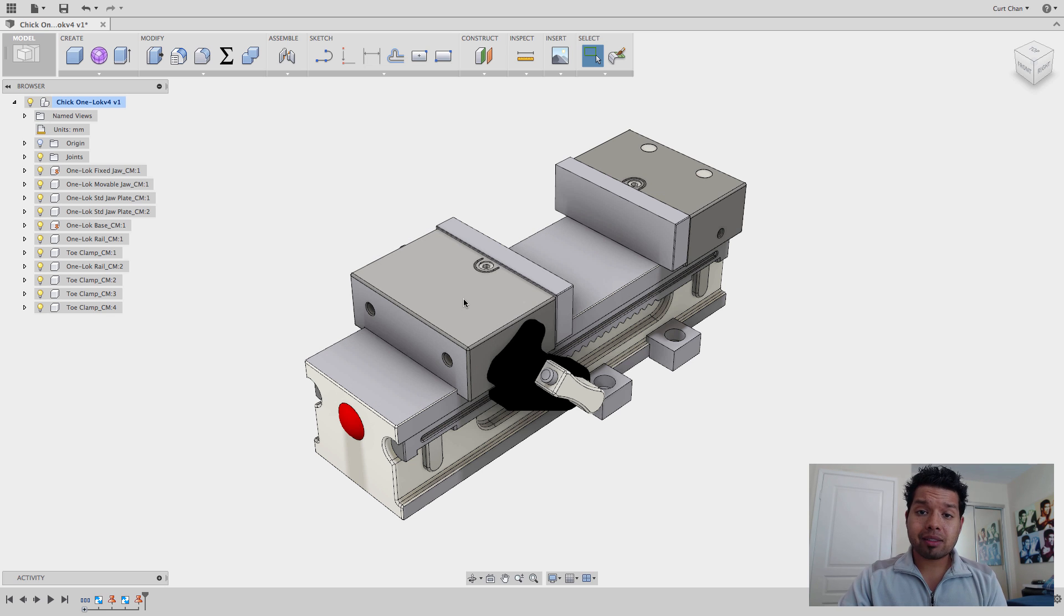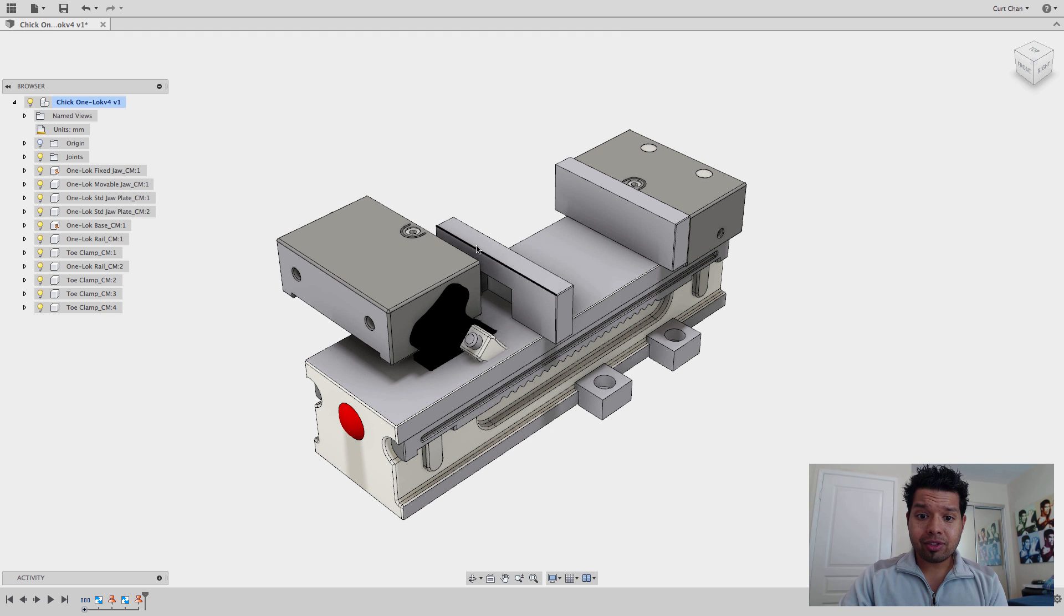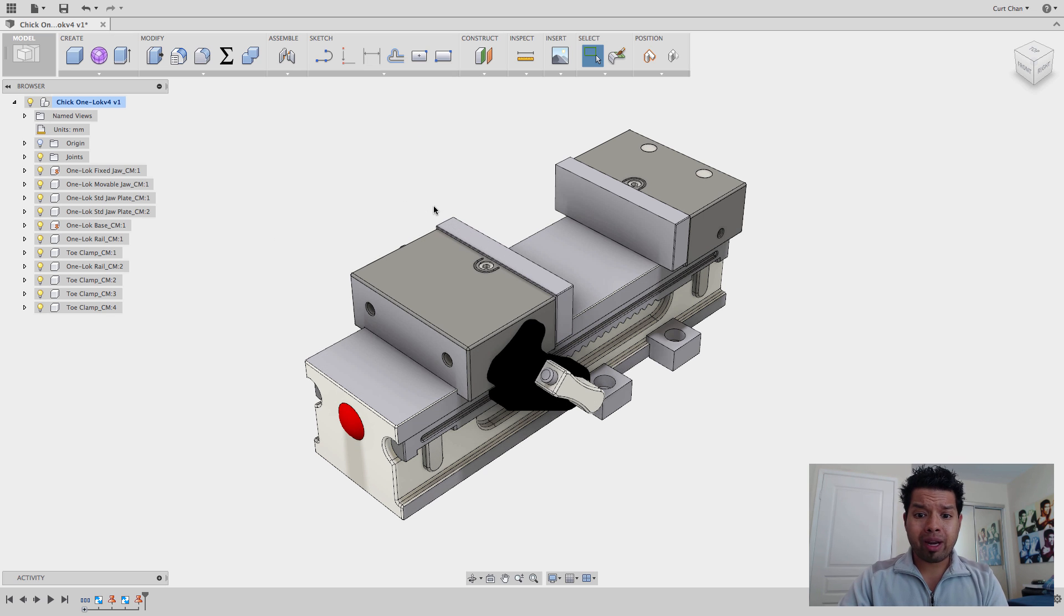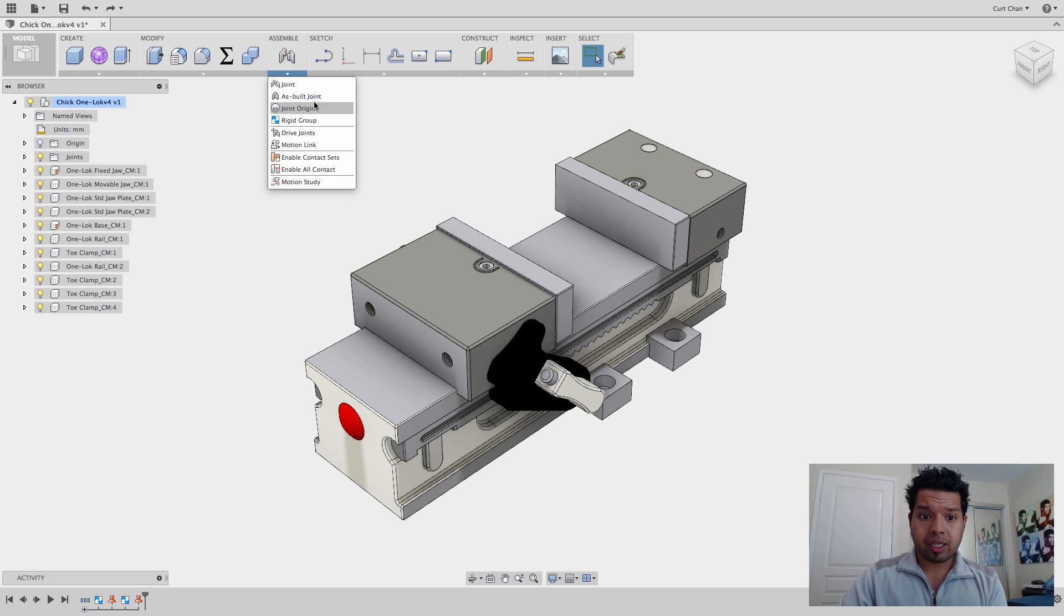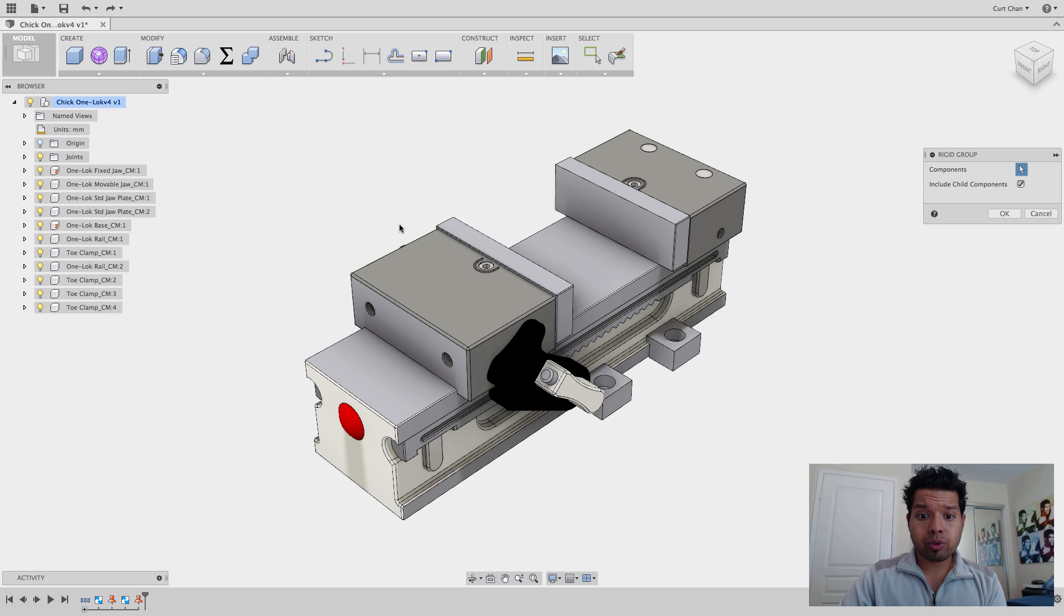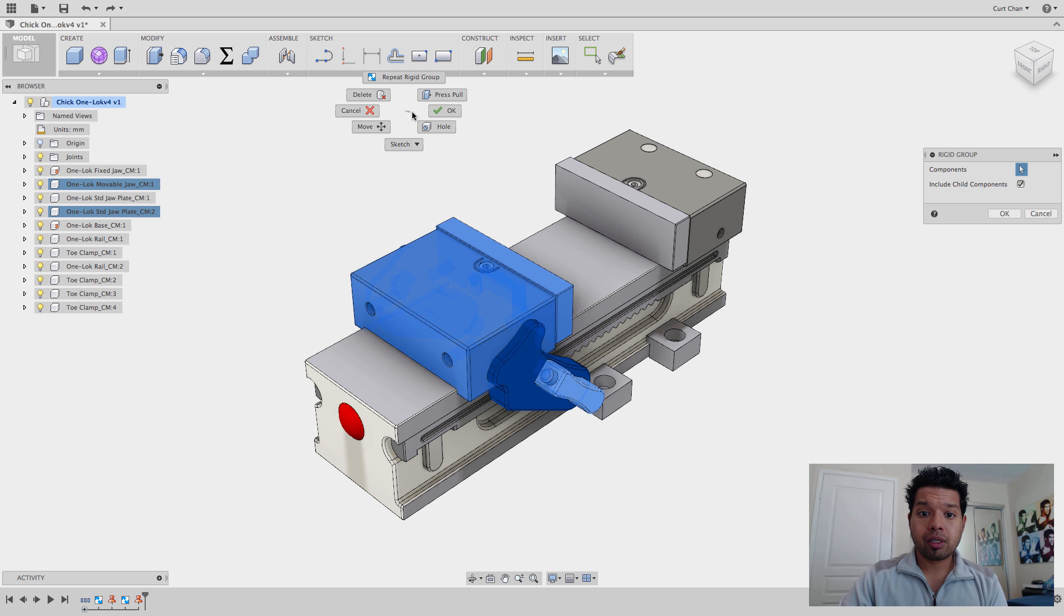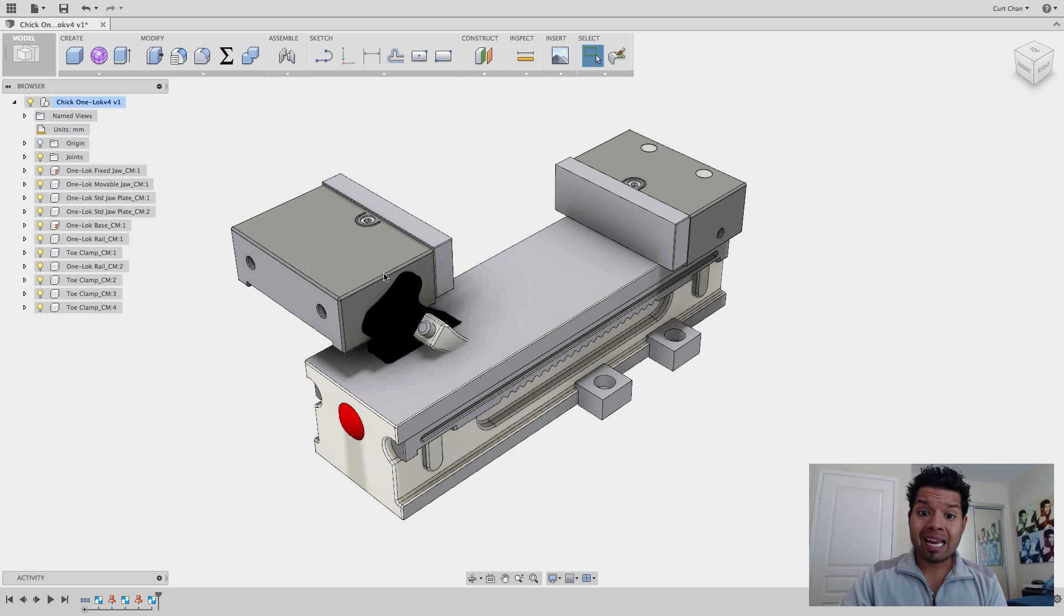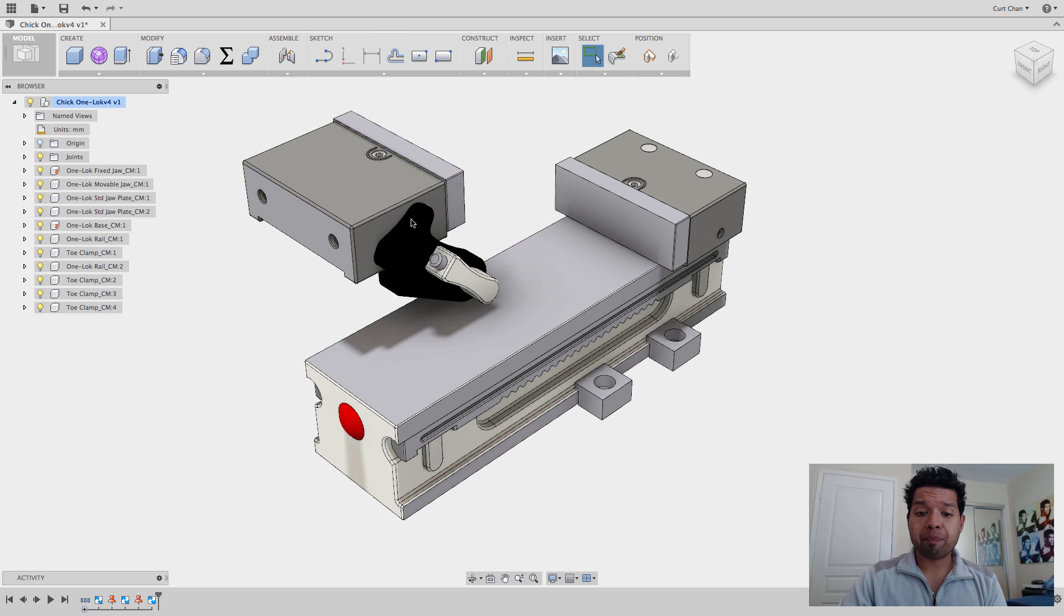So I can take the same approach again. These should be moving together. They're already in the correct placement of how they came in oriented. So I'm just going to come down to Rigid Group, select that one, select this one, say OK. And now these will now move together.